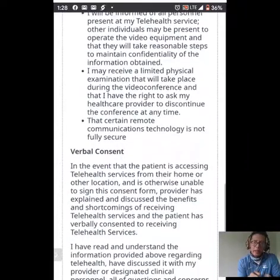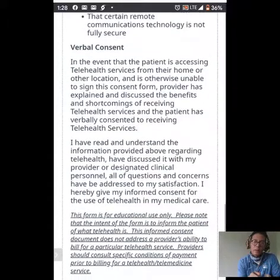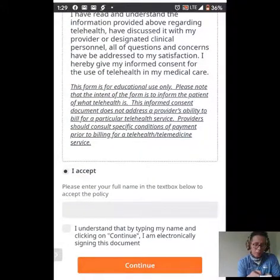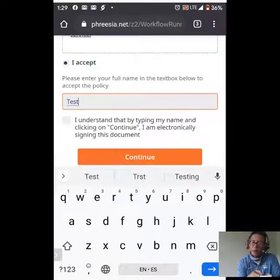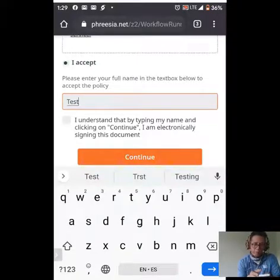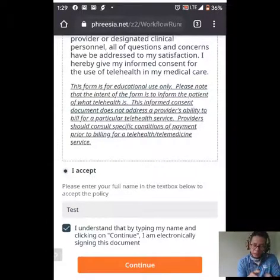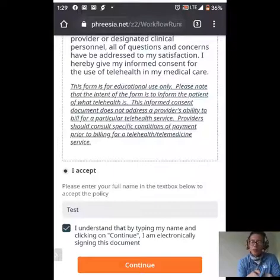This is a written consent, not a verbal consent. Down at the very bottom, you are going to mark this as 'I accept,' and then there is a text box — this is going to be your digital signature. I'm just typing the word 'test' here, but you would really type your whole name. Then check the box to say you understand that by typing and clicking continue, you are electronically signing this document. I'm going to click continue — I have read this document and I do understand it.